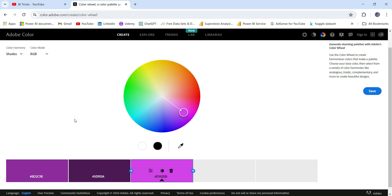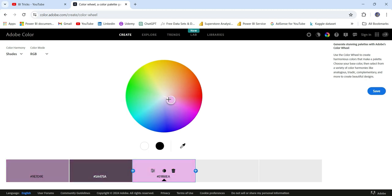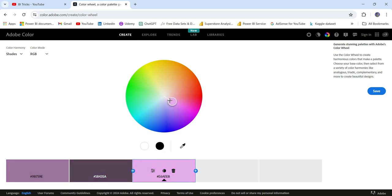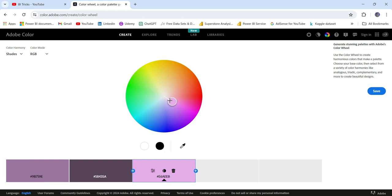You can also go to 'Shades,' which will also give you different kinds of colors within a single shade. I prefer shades more than monochromatic because I like the color variations here. If you go up, you will see more vibrant colors, and if you go down, it will be more pleasing, cooler colors. I prefer these less vibrant colors, so you can choose from here.